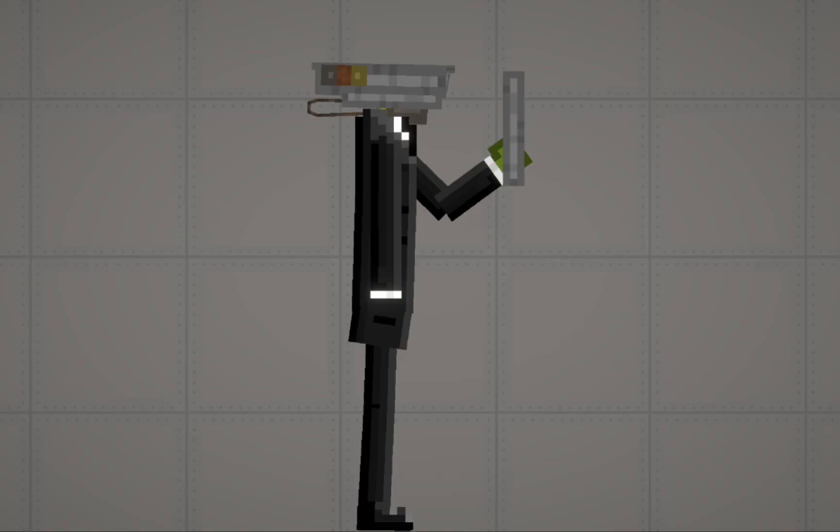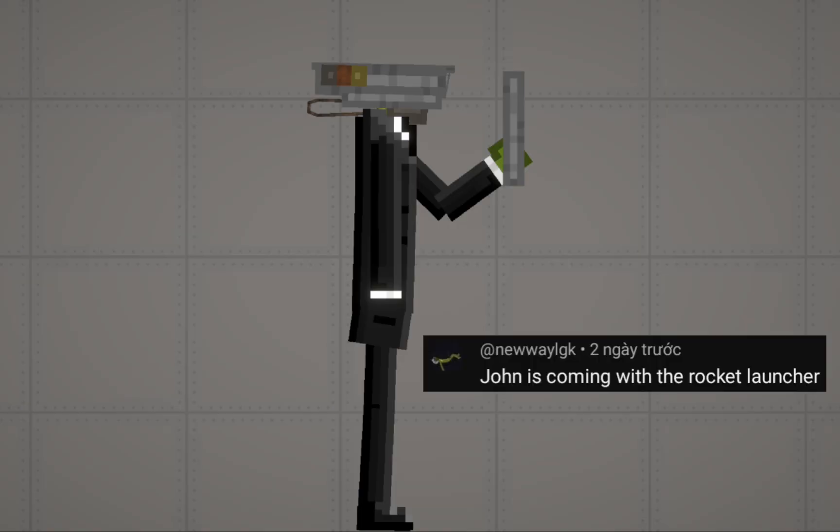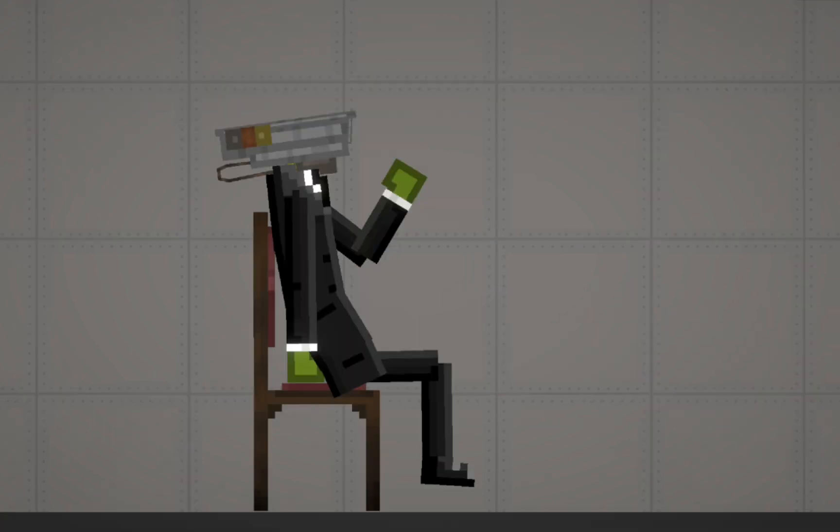Next, New Alek says, John is coming with the rocket launcher. Where did you get that from?